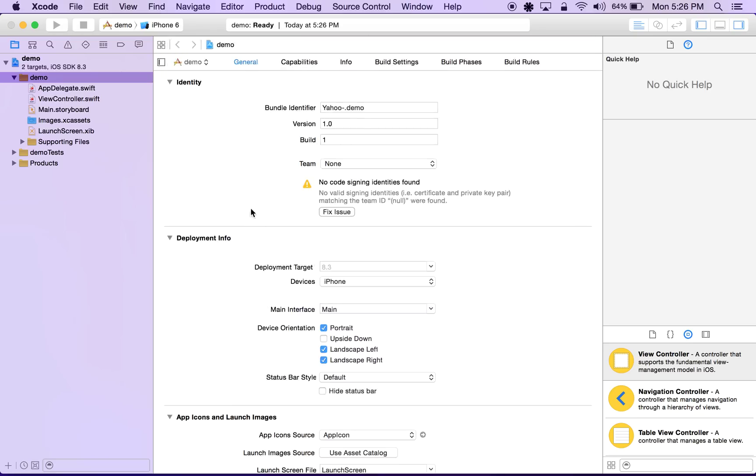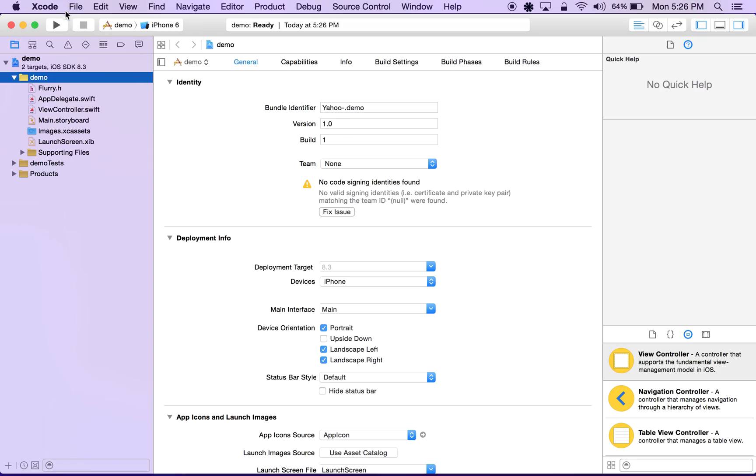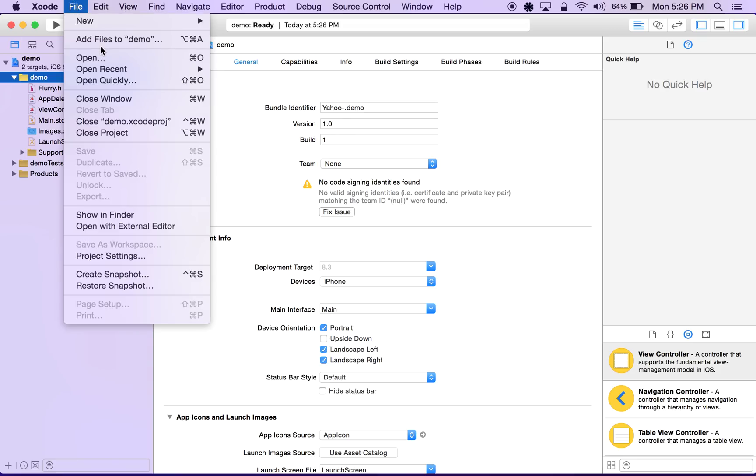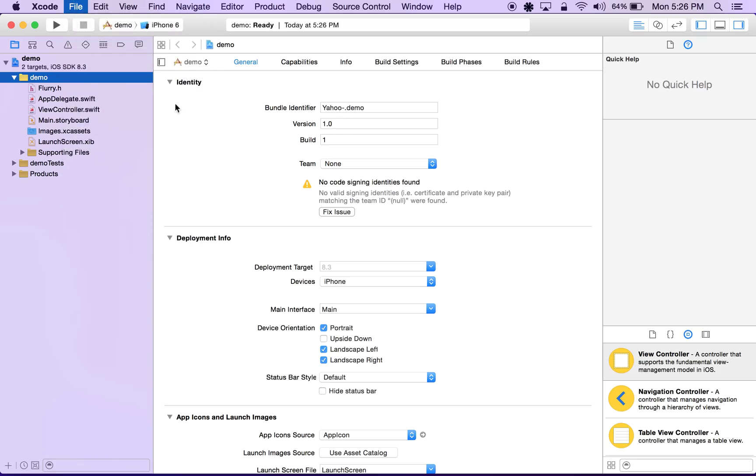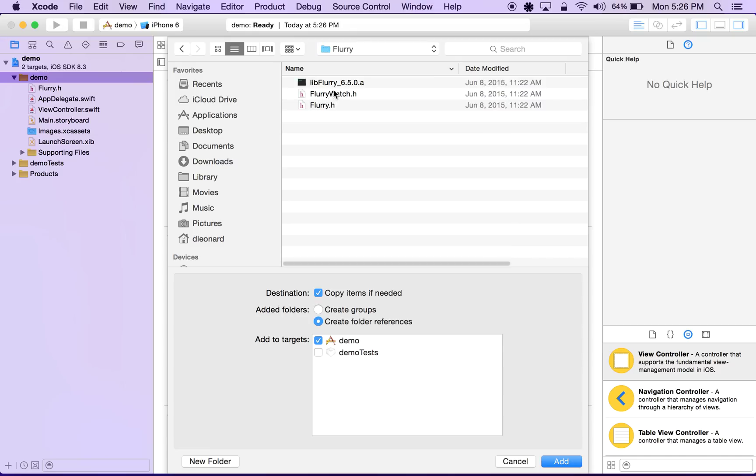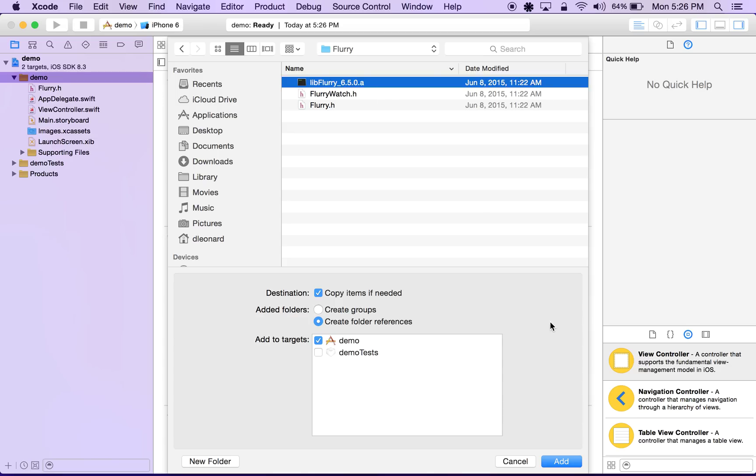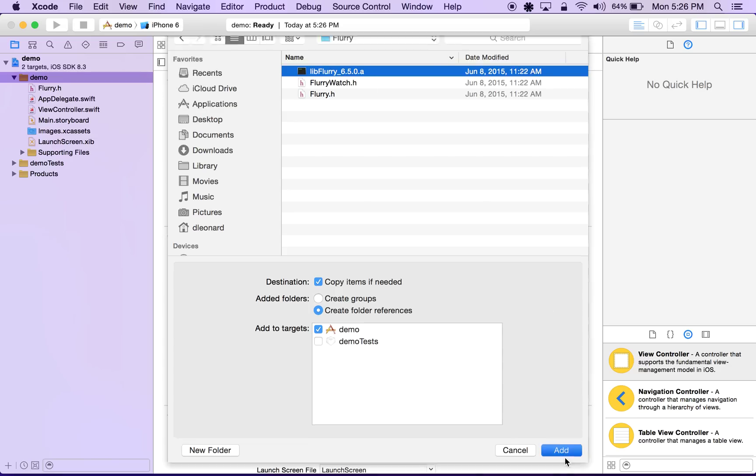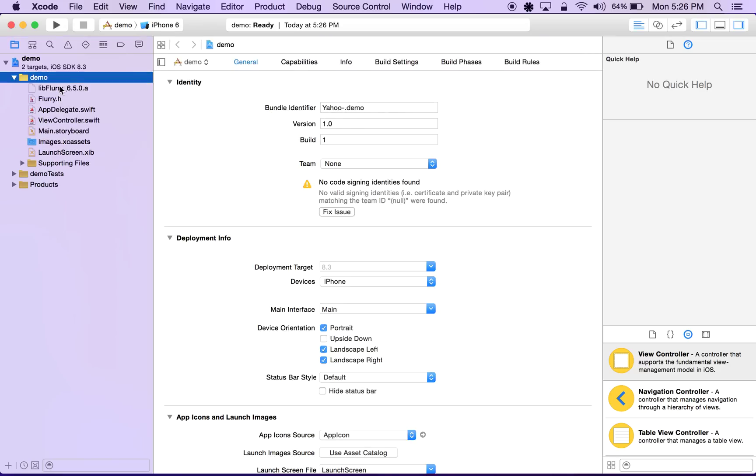Let's add that file to our project. And the last file we need to add is libflurry 6.5.0.a. This version may differ depending on the SDK you are trying to integrate. So let's go ahead and add that in.